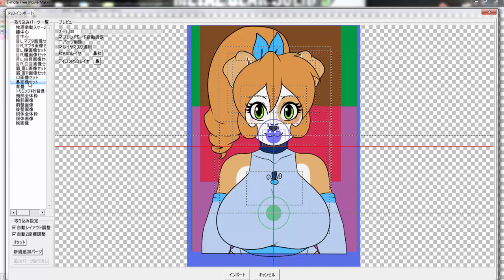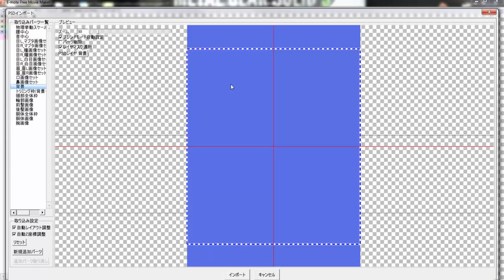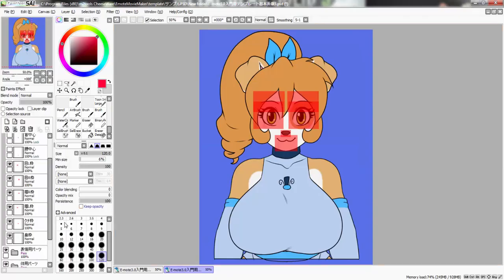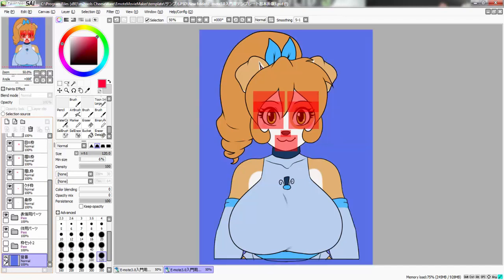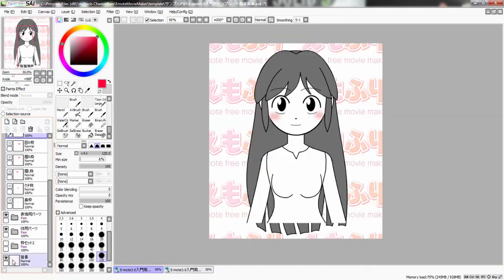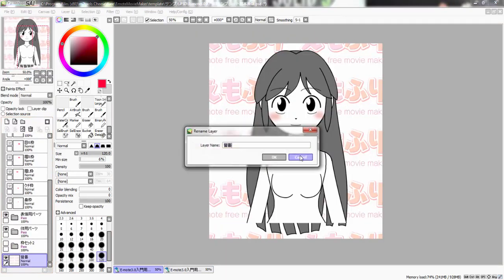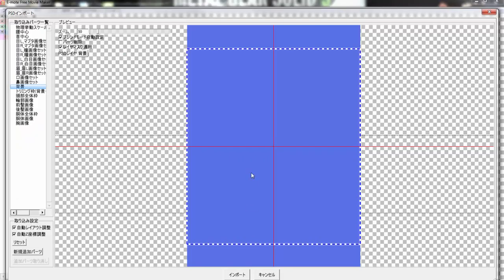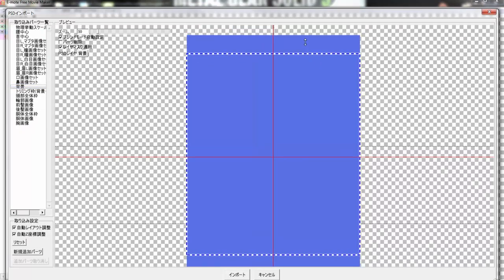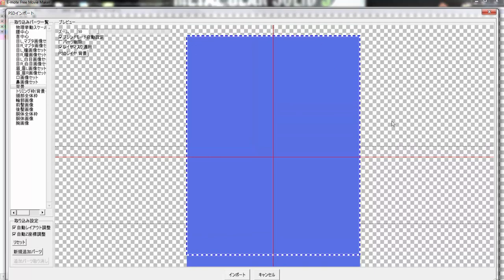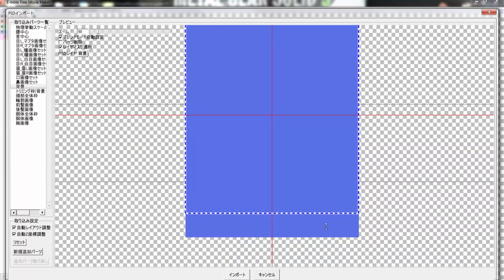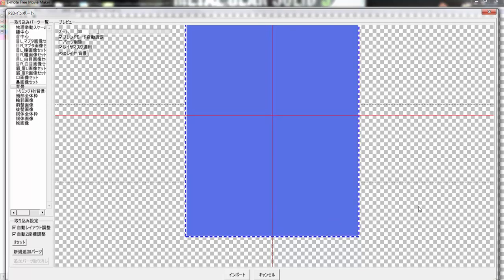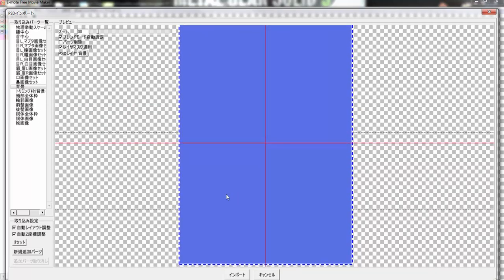Something I forgot to mention: there's also a background layer. Whatever you want in the background of your animation should go on that layer. Keep the layer name the same, of course. When you select the background in the import panel, make sure you select the entirety of the background in the little selection box.